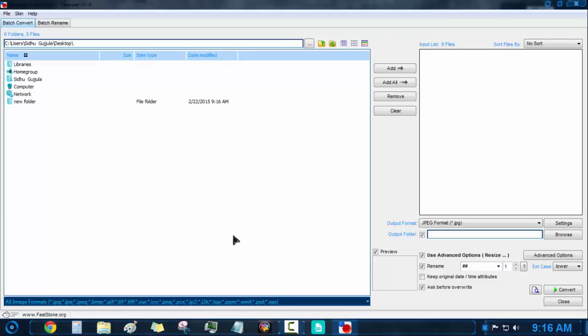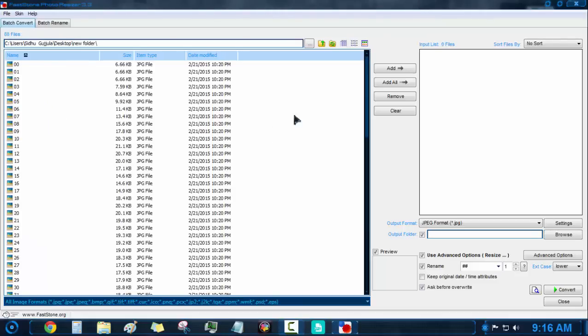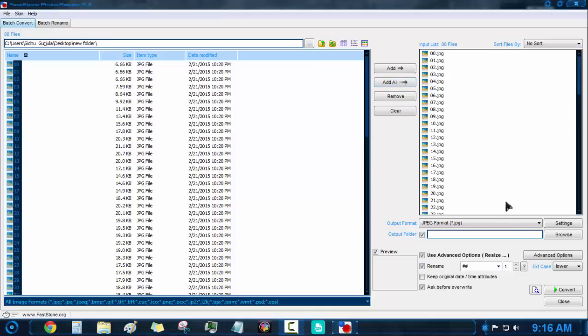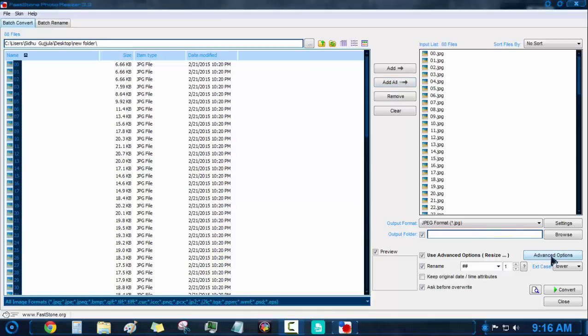Now open image resizer and select all the images and set the resolution of your mobile or tablet. Here my mobile resolution is 480x800 so I will set it to 480x800.